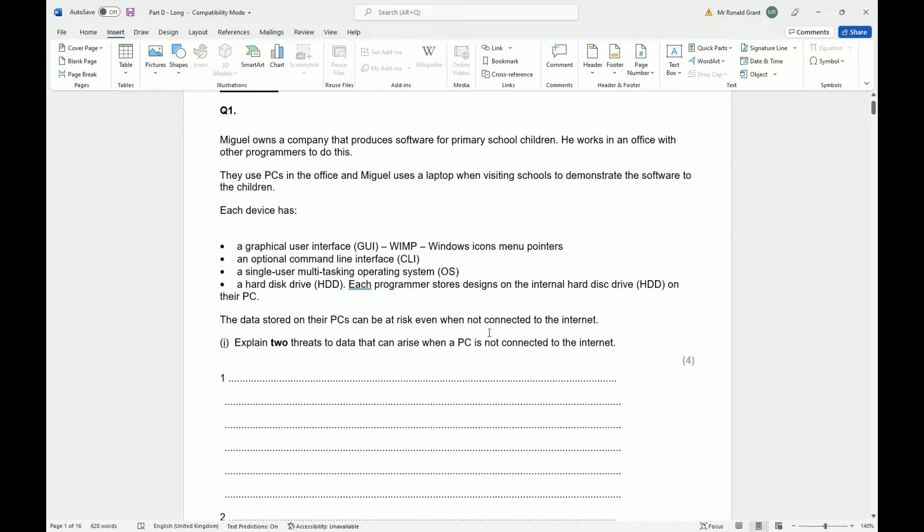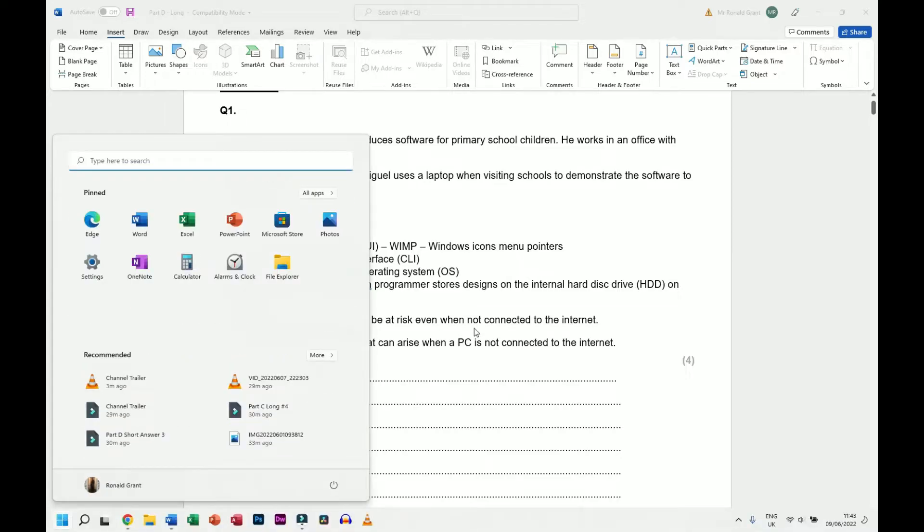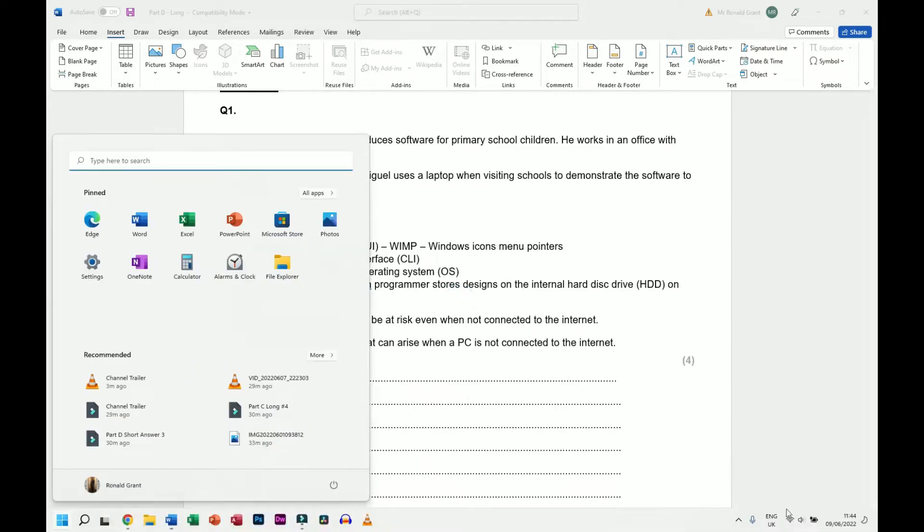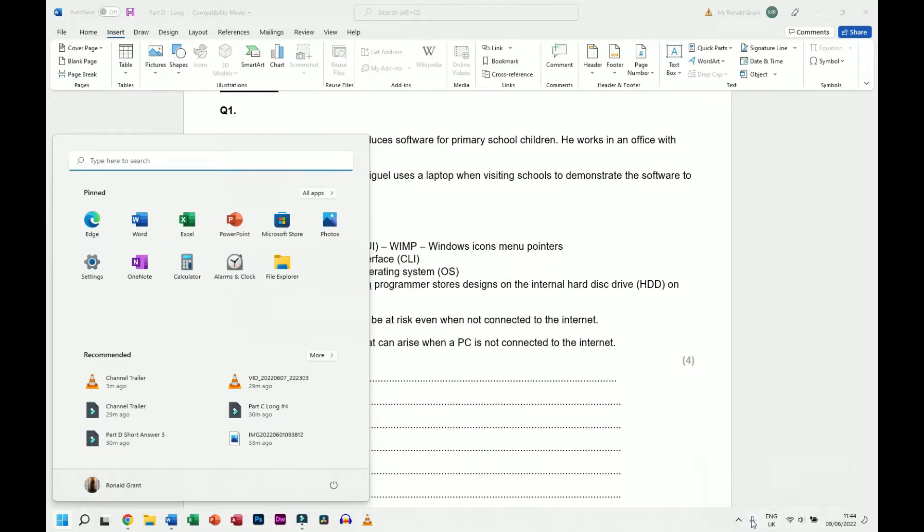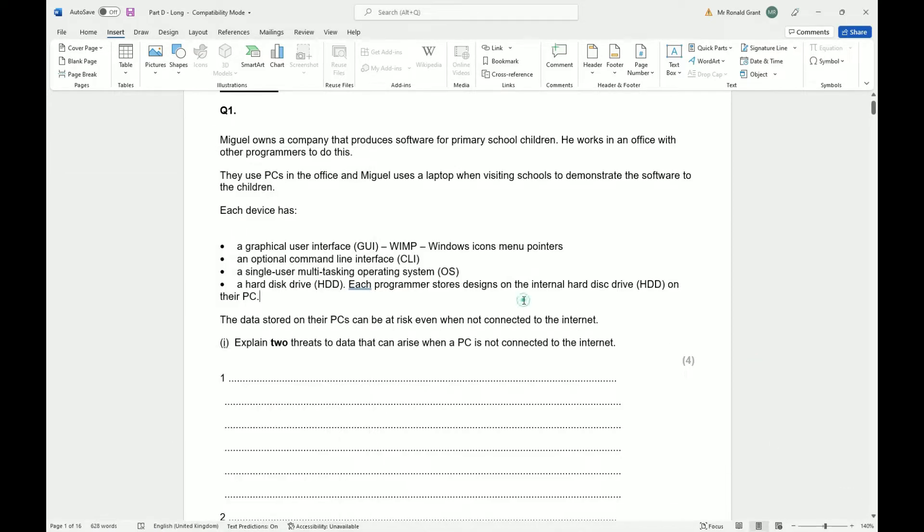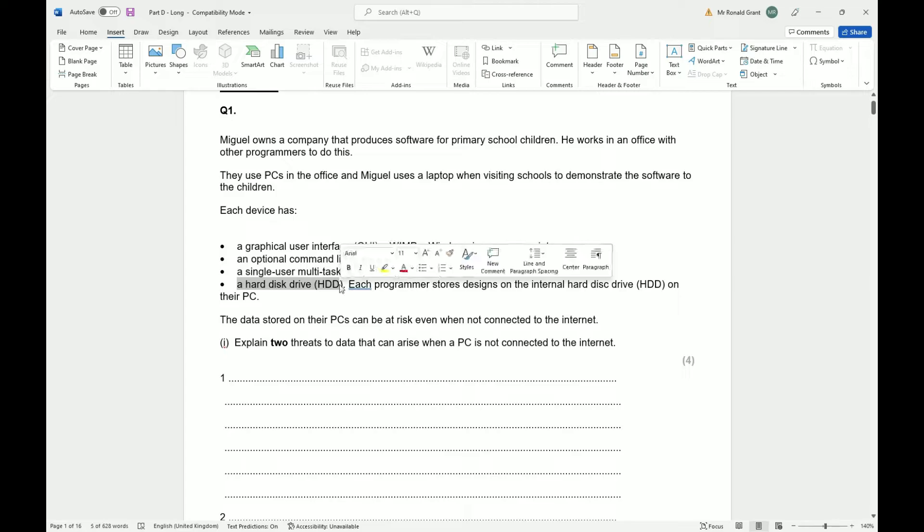Next we have a single user multitasking operating system. When you think of operating systems, a single user multitasking means your mobile phone, your laptop. Only I can log in and use this laptop at any one time. No two people can log into the same computer at the same time and use it at the same time. Just like with your phone, you might have different user accounts but only one person can log in at any one time, hence the name single user multitasking.